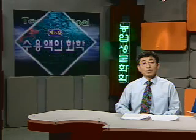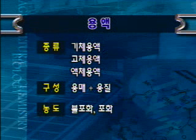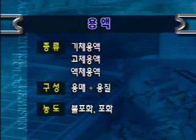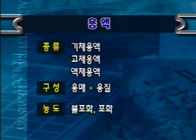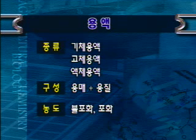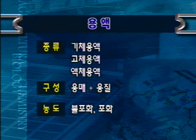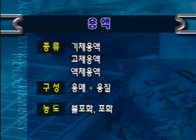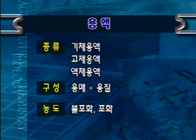먼저 용액에 대해서 공부한 후 수용액을 공부하도록 하겠습니다. 용액이라고 하는 것은 여러 가지 물질들이 균일하게 섞여 있는 것을 의미합니다. 용액은 그 물질이 무엇이냐에 따라서 기체용액, 고체용액, 액체용액으로 분류합니다. 기체용액은 기체들이 균일하게 혼합된 것으로 공기가 대표적인 예입니다. 고체용액은 고체들이 균일하게 혼합된 것으로 합금, 청동이나 스테인리스 스틸이 대표적인 예입니다. 액체용액은 액체들이 균일하게 혼합된 용액으로서 우리가 이번 시간에 주로 공부하는 수용액이 바로 액체용액입니다.